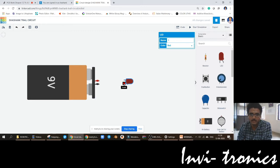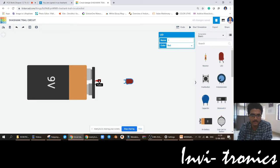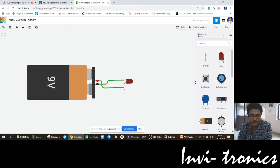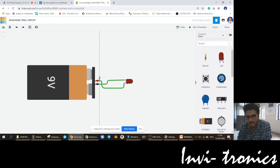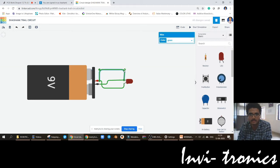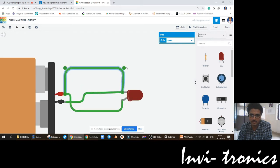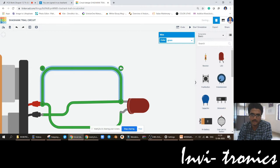Anode is the positive terminal and cathode is the negative terminal. Similarly, if you hover the mouse over the battery terminals, you will see negative and positive. The negative terminal must be connected to the cathode and positive terminal must be connected to the anode. To do these connections, you just have to click from the terminal point, move the mouse, and the connection lines will be created. The round nodes are for correcting the lines — you can use these nodes to make straight lines.